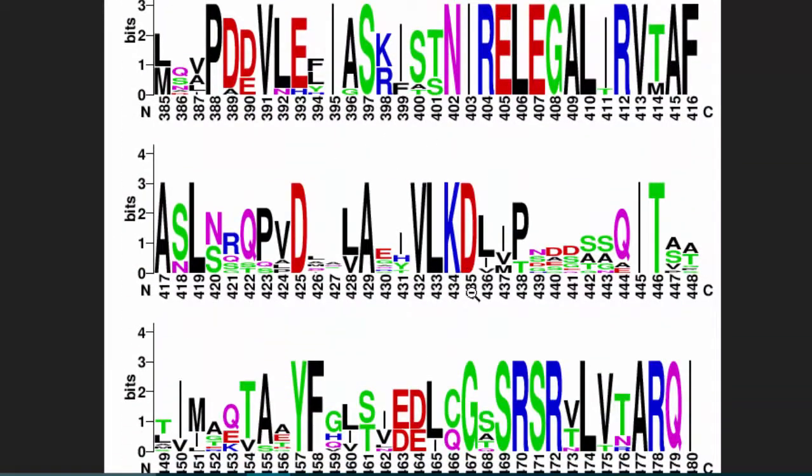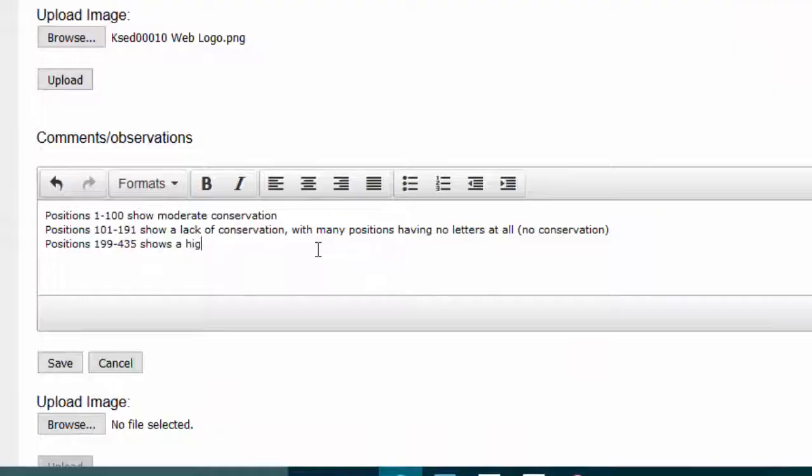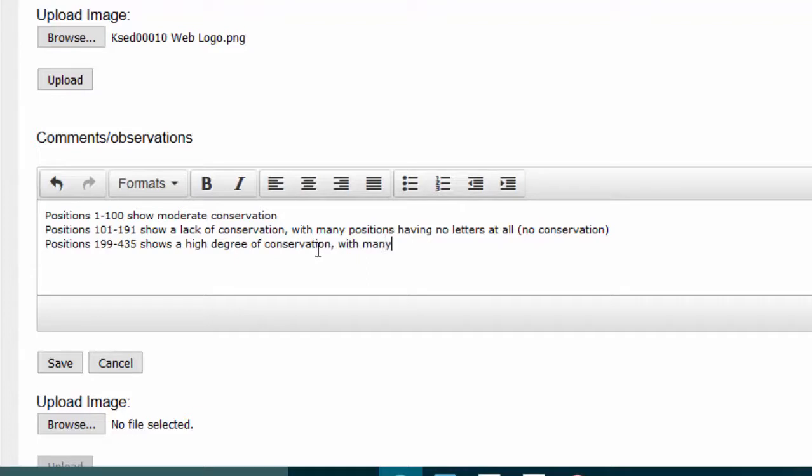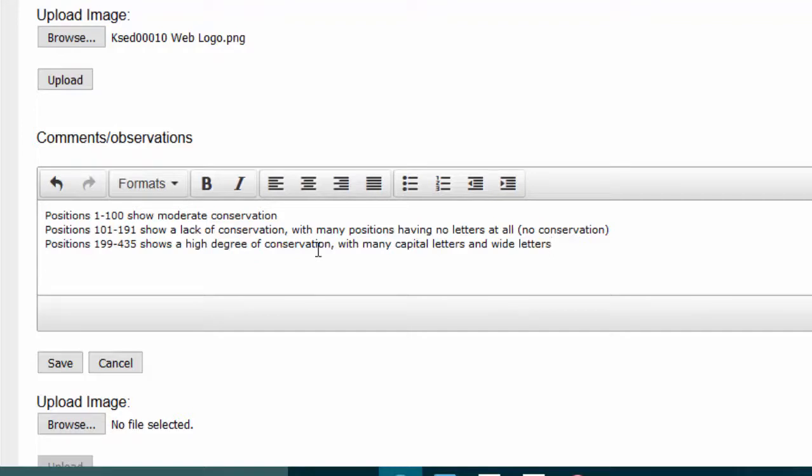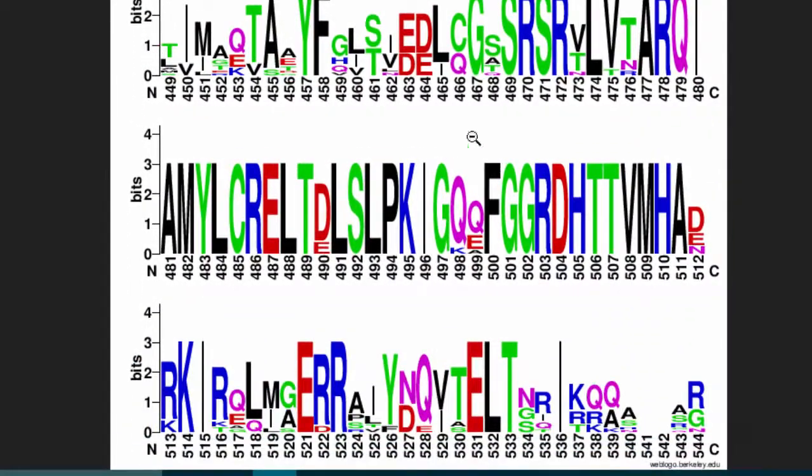Keeping going with this pattern, starting at 199 I have a stretch—199 until, I don't know, I'm going to call it 435—shows a high degree of conservation with many capital letters and wide letters, which again mean capital letters means that letter, that amino acid was there in a lot of the 11 bacteria we picked. The wide letters meaning that there were a lot of readings, so it wasn't that there was a gap there, it's that there was actually a lot of that same amino acid.